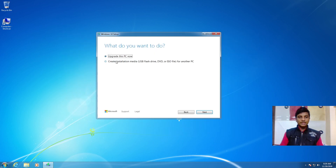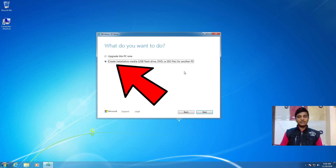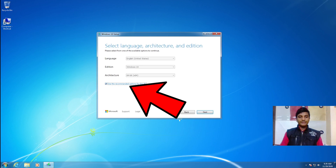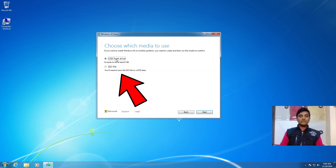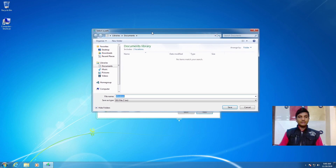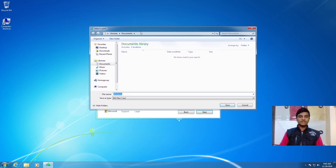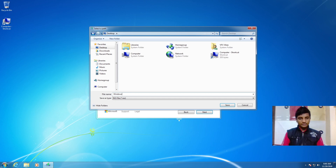You will see two options: 'Upgrade this PC now' or 'Create installation media'. If you have a proper internet connection you can choose 'Upgrade this PC now', but I recommend creating installation media. Select that option and click Next. Use the recommended options for this PC, click Next, then choose ISO file as the media type — I recommend ISO file as it's the best method. Click Next, select the location where you want to save it — I'll select the desktop — then rename the file and click Save.